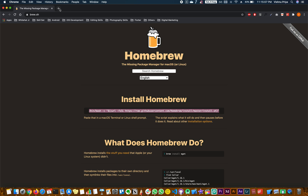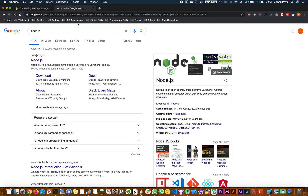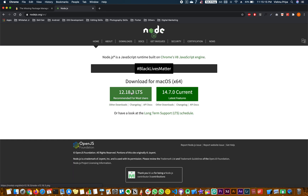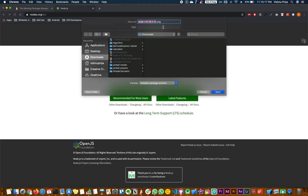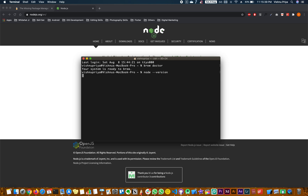The next thing you need is Node.js. Open a new tab, go to the Node.js website, download the package and run it. Alternatively, you can type 'brew install node' and that should install Node.js. You can check the version by typing 'node --version'. npm also gets installed whenever Node installs, so verify it with 'npm --version'.